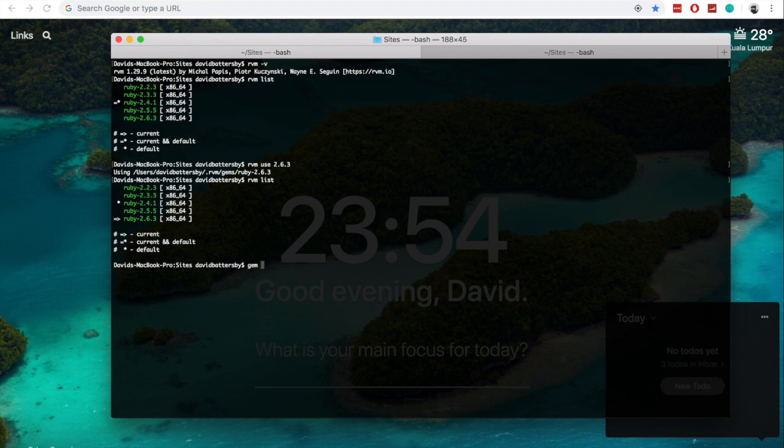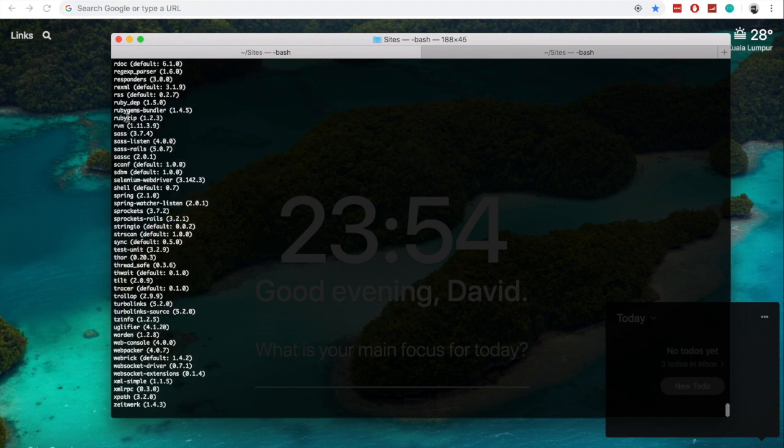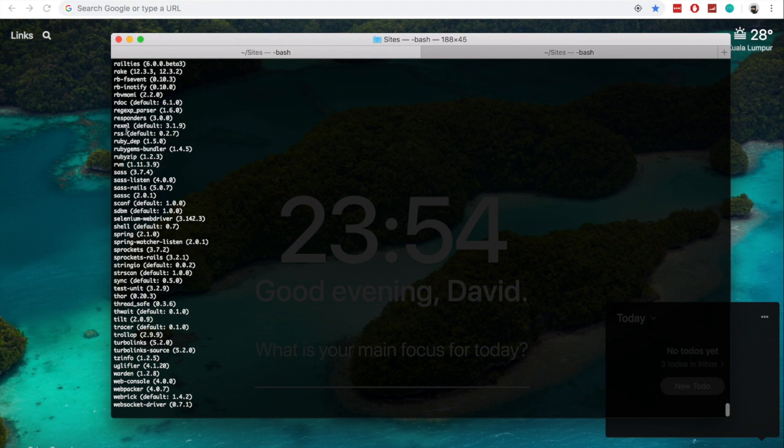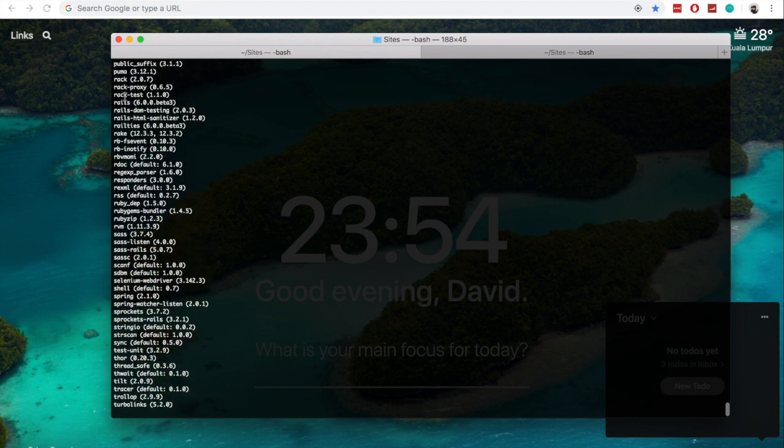By running gem list in the terminal, we can see all of the gems are already installed for this gem set. So as you can see here, we are using Rails 6.00 beta 3.